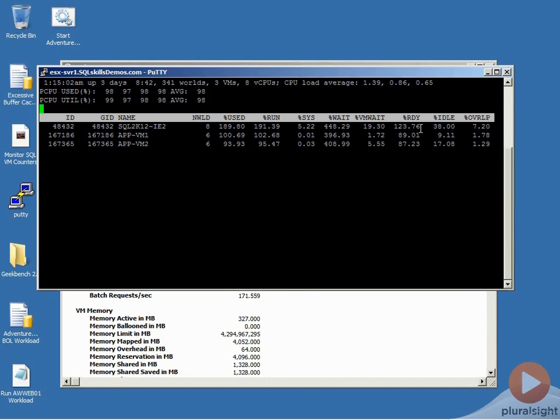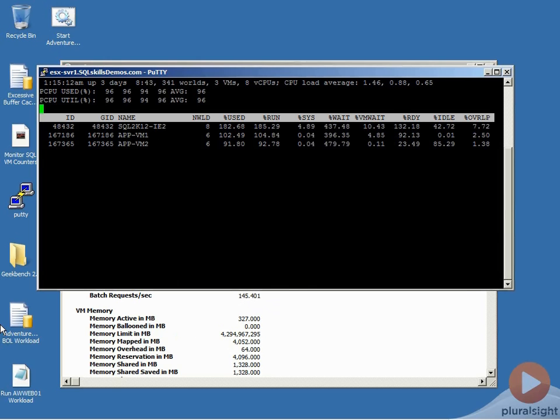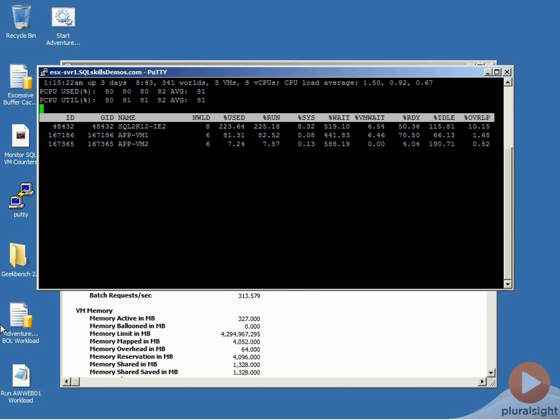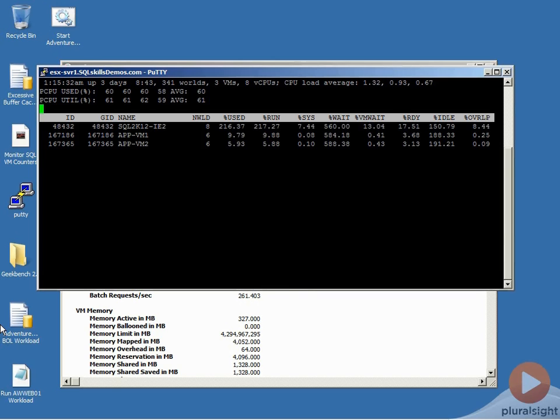But this demo is really driven towards showing what the effect towards our batch request per second was. And if we cancel these two benchmark workloads on our application VMs on another screen, and the reason I'm doing that off screen is you wouldn't actually see the effect of this from inside of your SQL Server VM if you were monitoring, we'll see that our batch request per second balance back out and our percent ready times come back down very nicely.